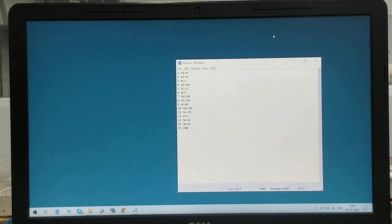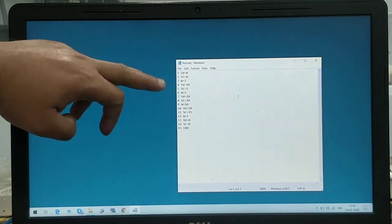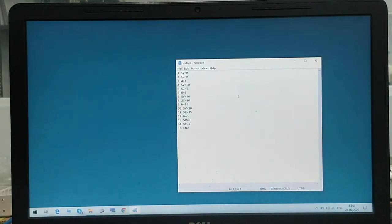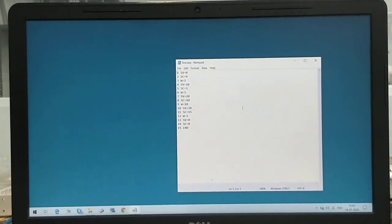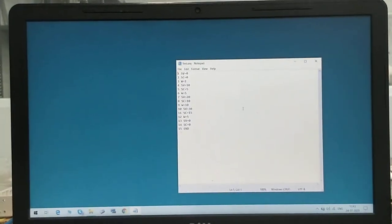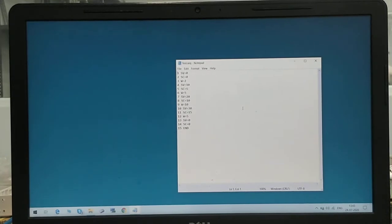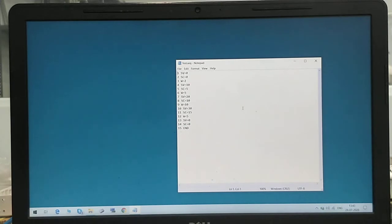This is a text file where we have written a program. In the first step it is written as SV equals 0 — SV stands for set voltage — so first we are making the voltage to 0. The second command is SC equals 0, meaning we are setting the current to 0. The third command is W equals 2, which is the wait time in seconds, so it will wait for 2 seconds.